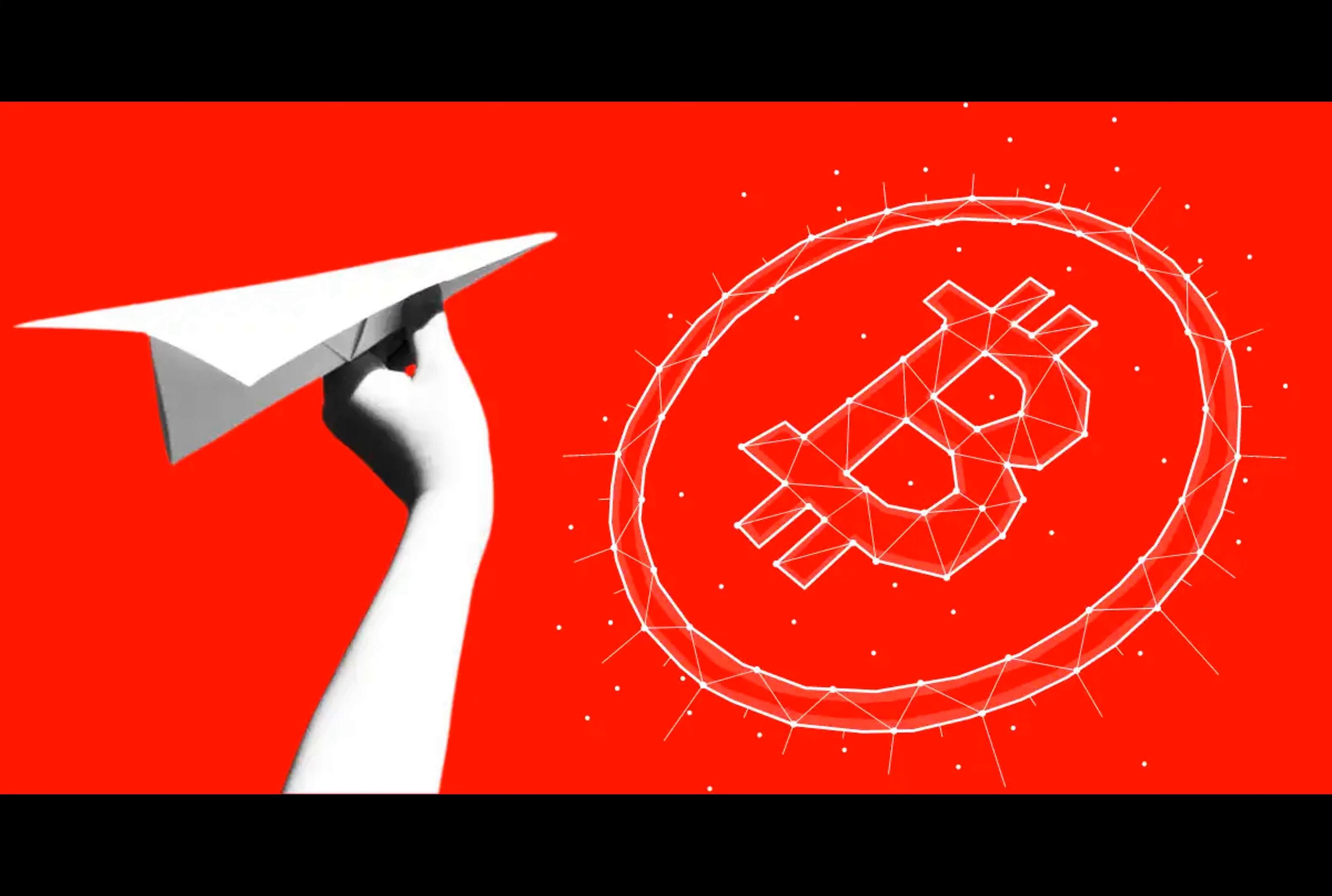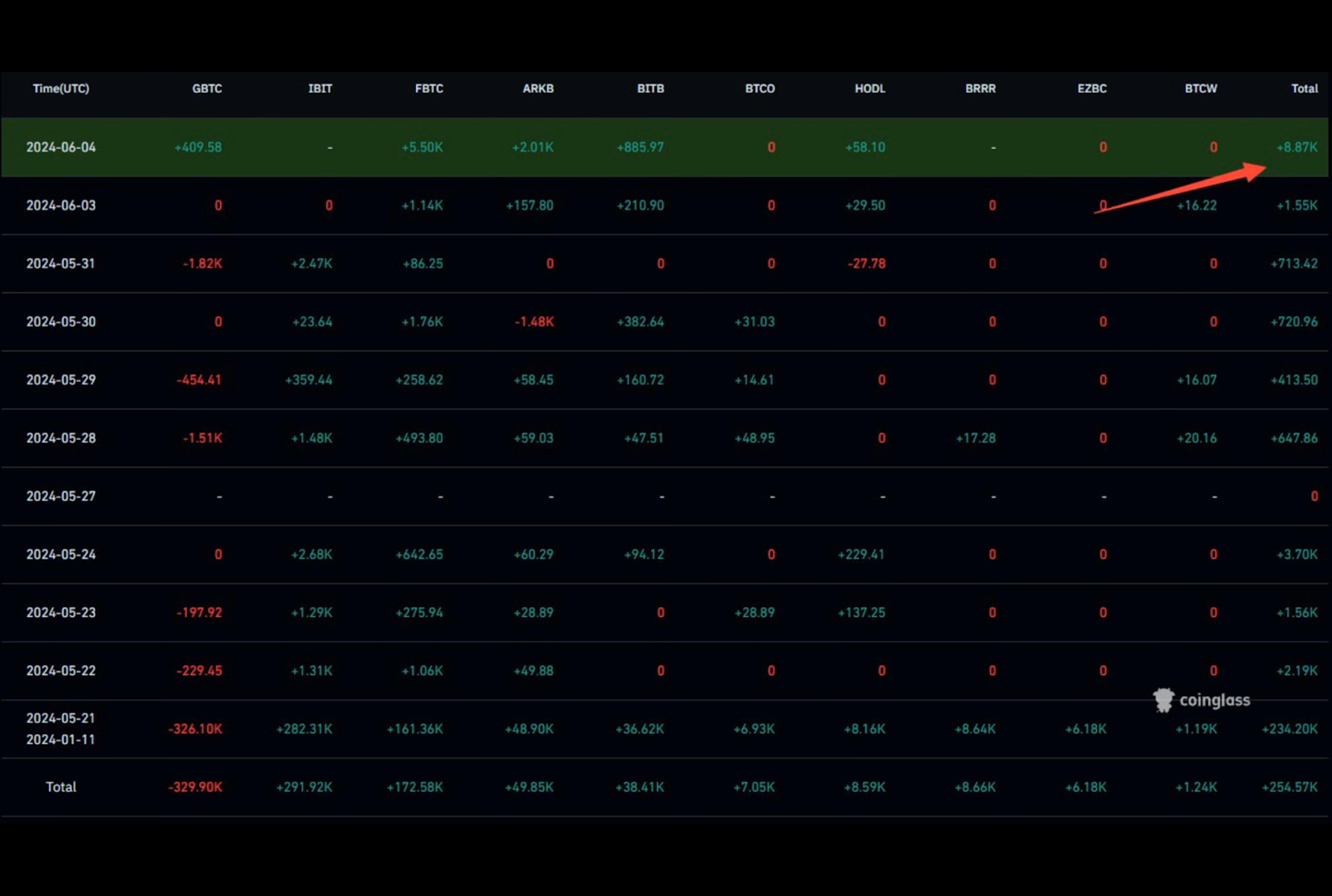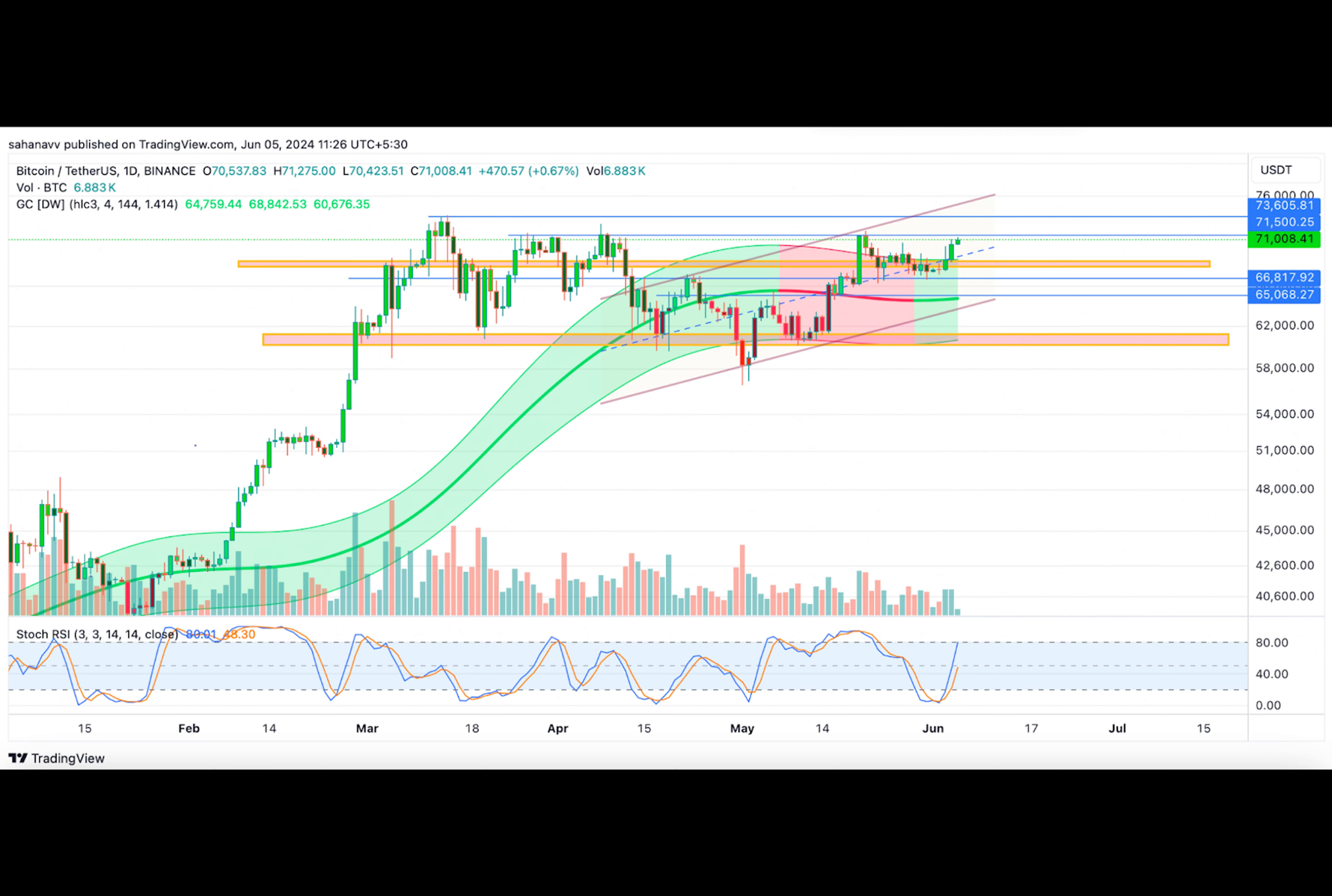But wait, there's more. If the bulls falter at the current resistance level, they might find solace in the average band of $69,300. This support level could provide the necessary boost for a healthy rebound.